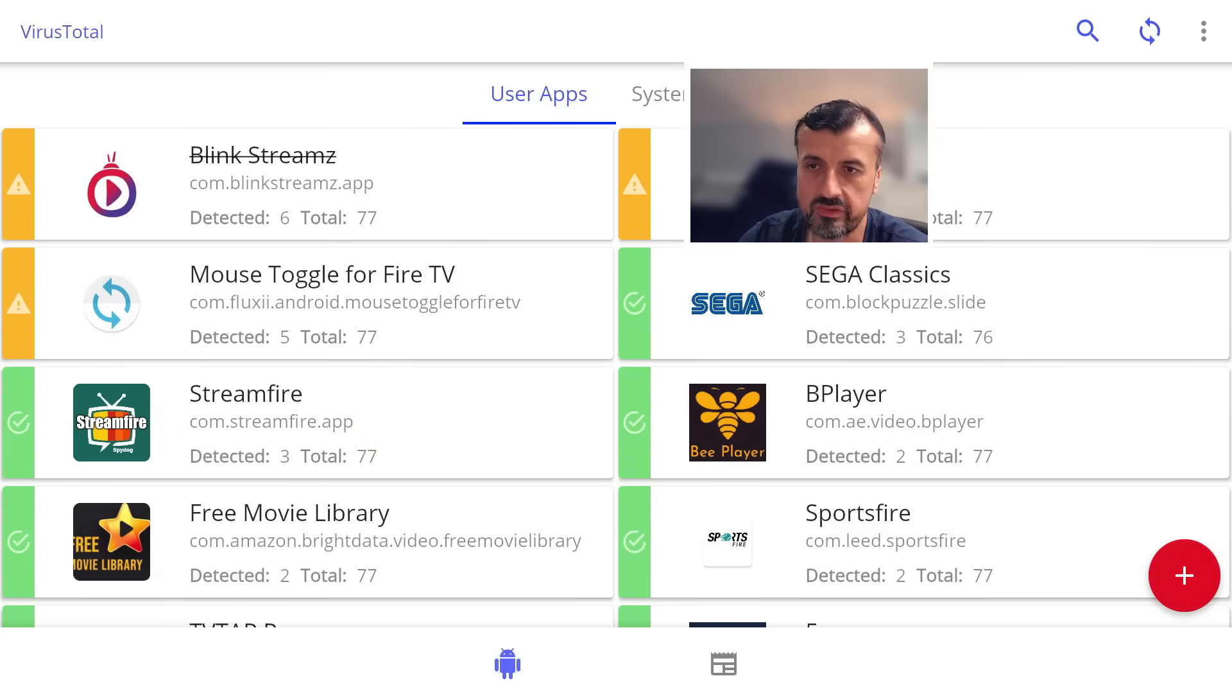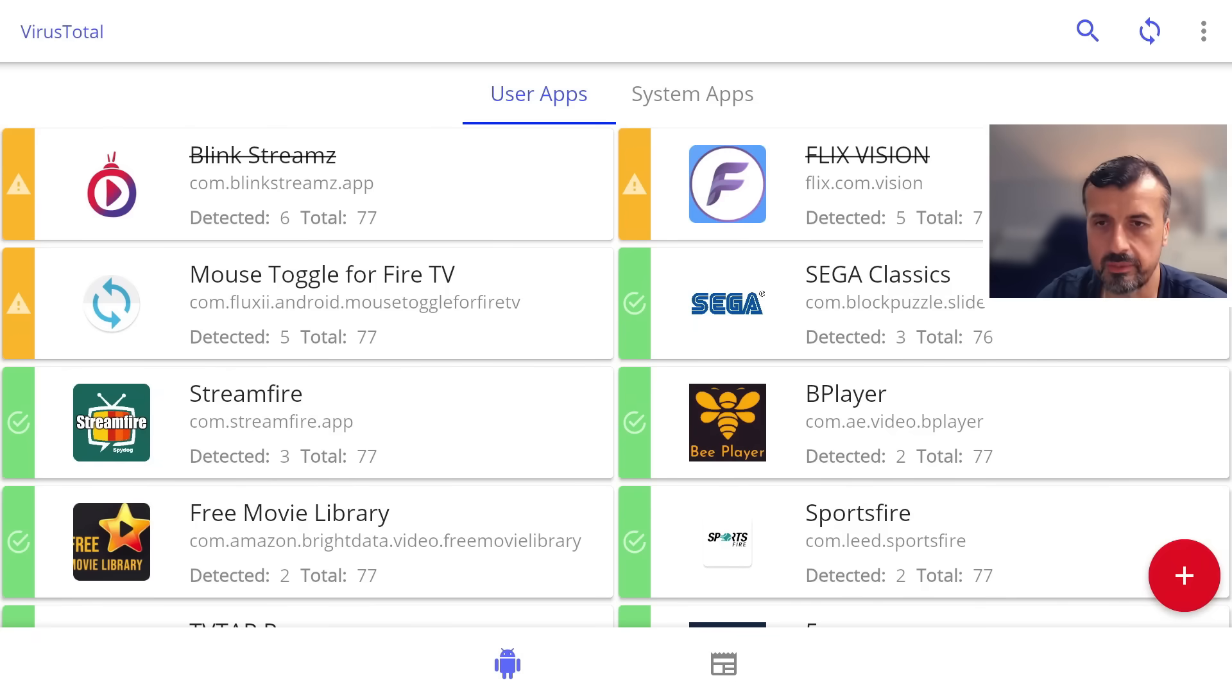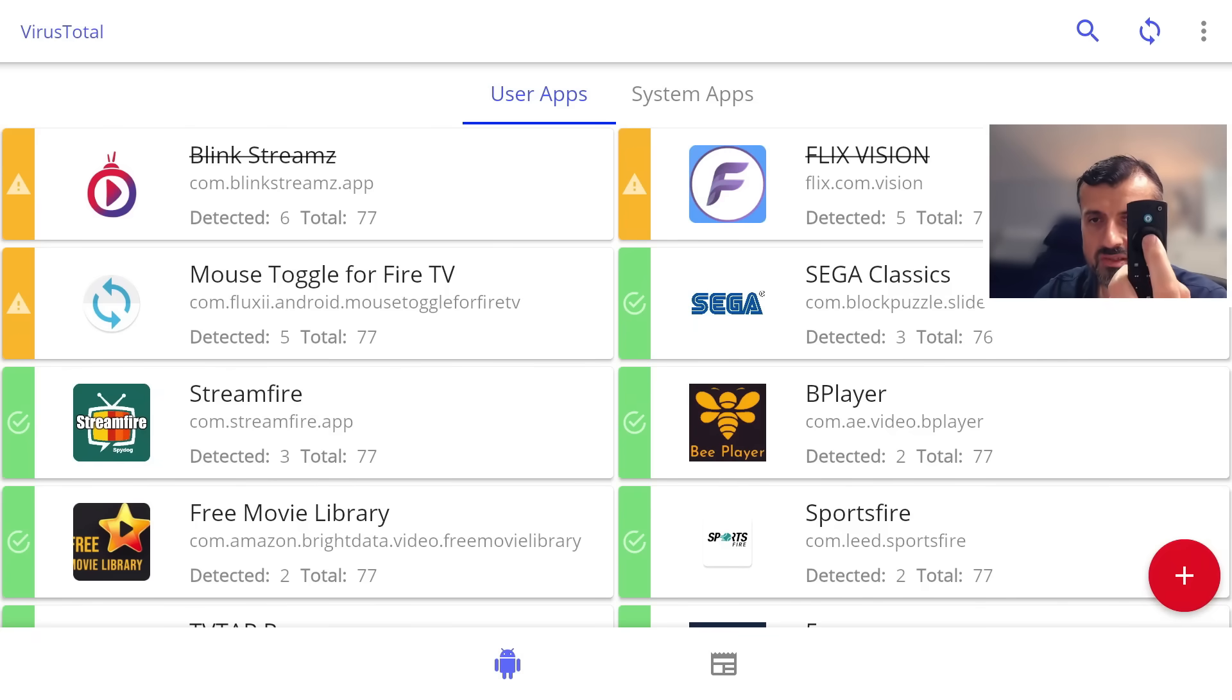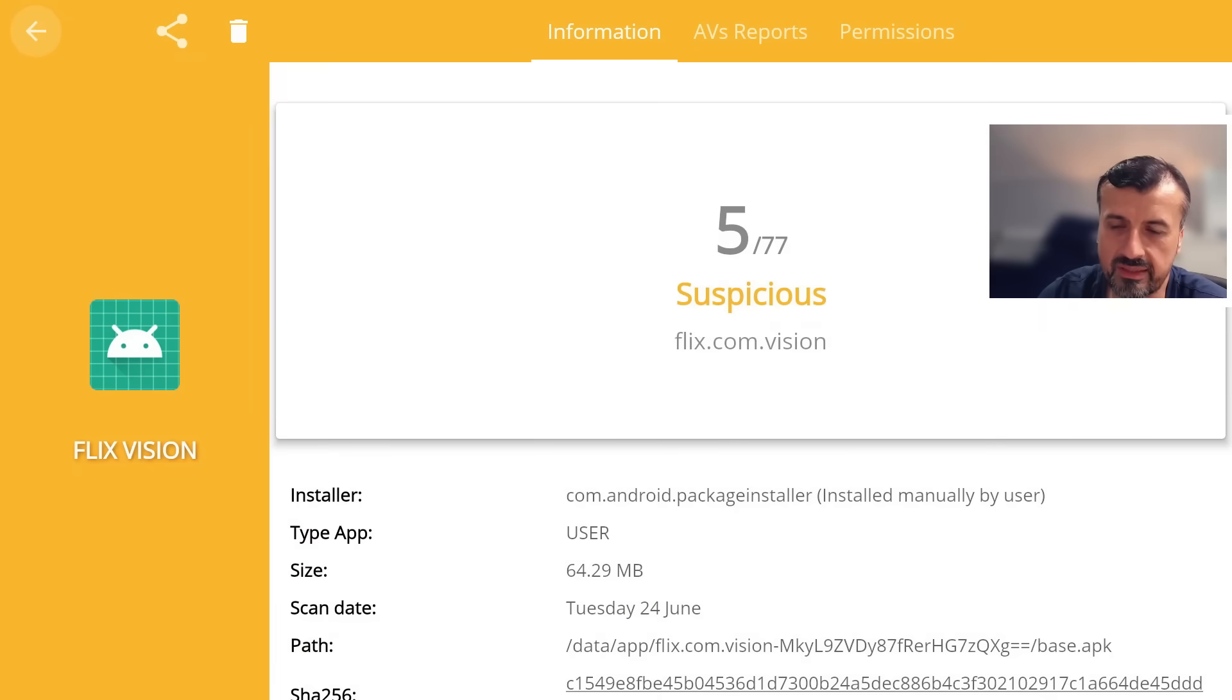Let's press back on the remote. Now we know that SEGA Classics is highlighted. I know that if I press up once, it will then select that application there, the F Vision application. So let me do that now. I'm pressing up once. Let's press select.